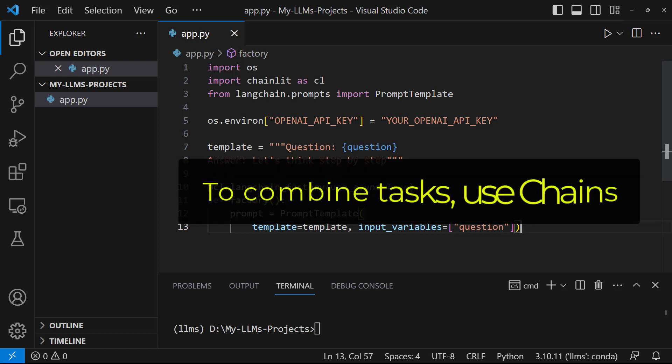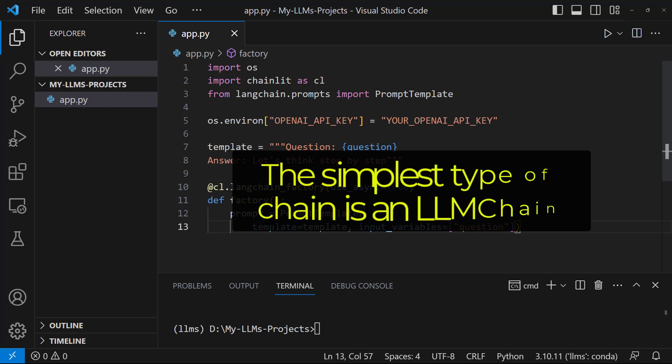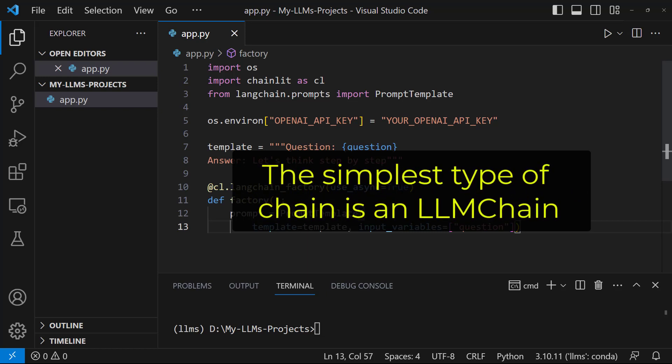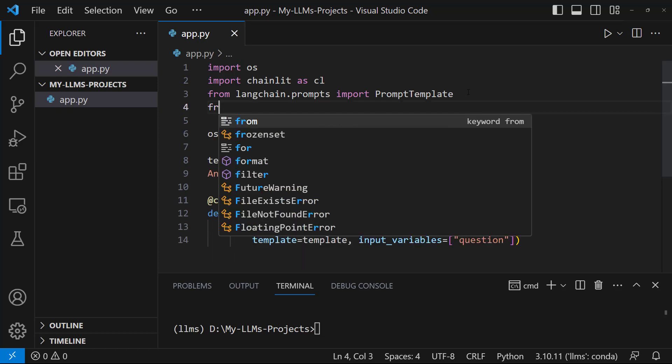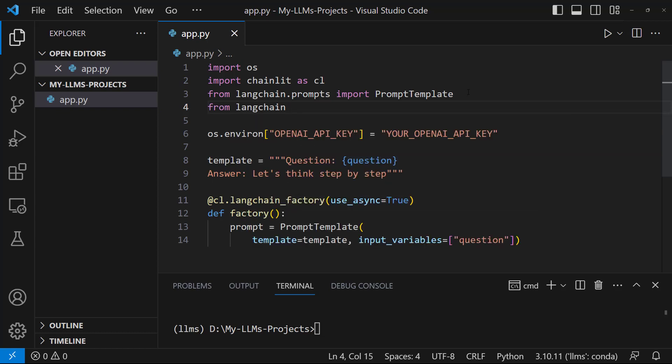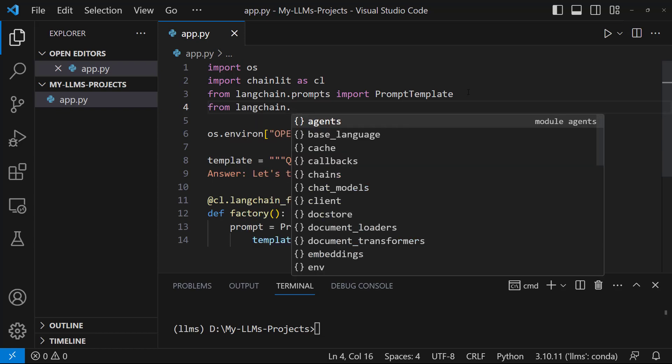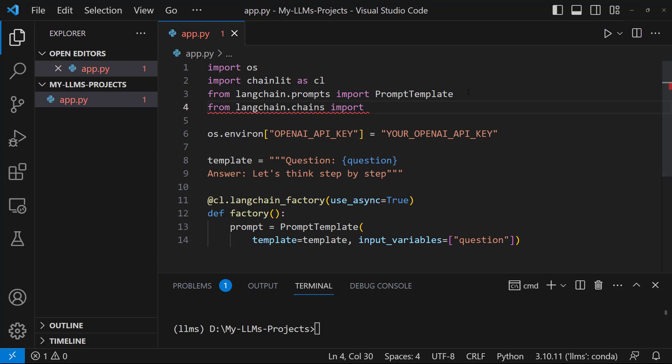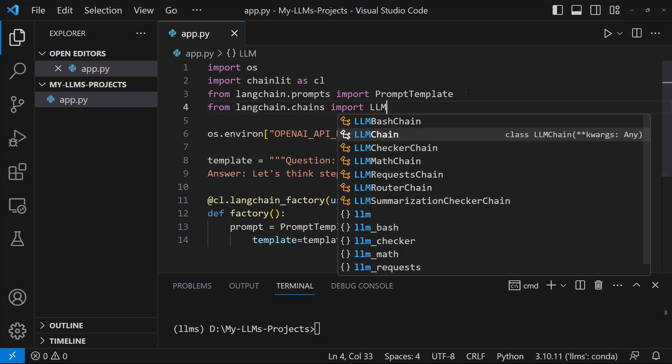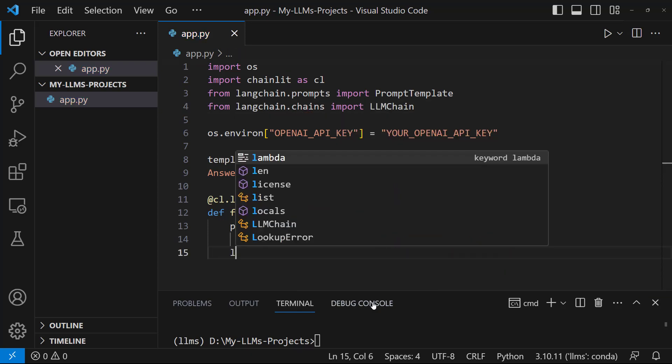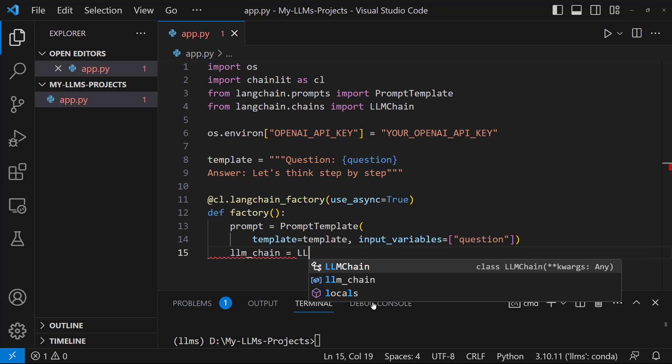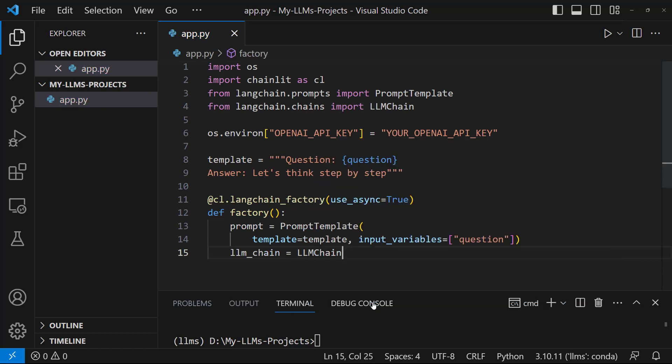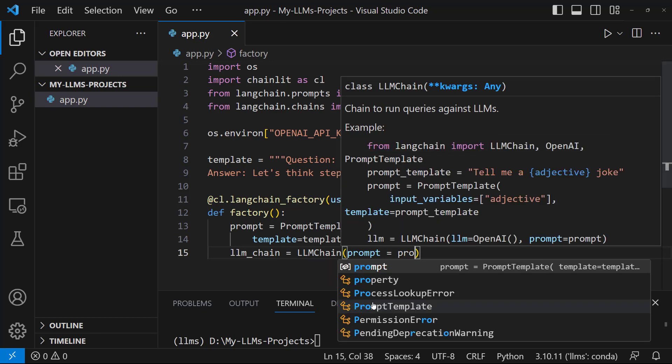To combine this template and the language model, let's use the chains. The simplest and most common type of chain is an LLM chain. Let's import this chain. From langchain.chains import LLMChain. Now, let's create an instance from class. LLM chain equals LLMChain, prompt equals prompt.